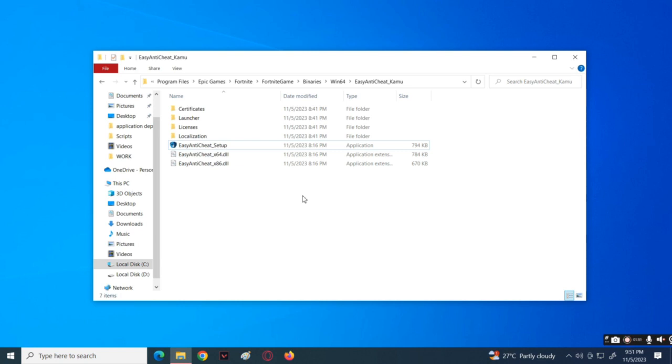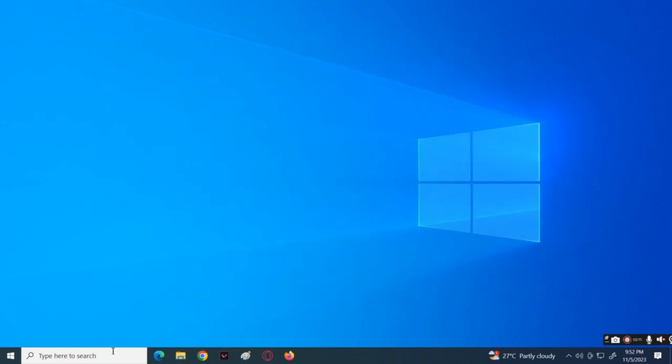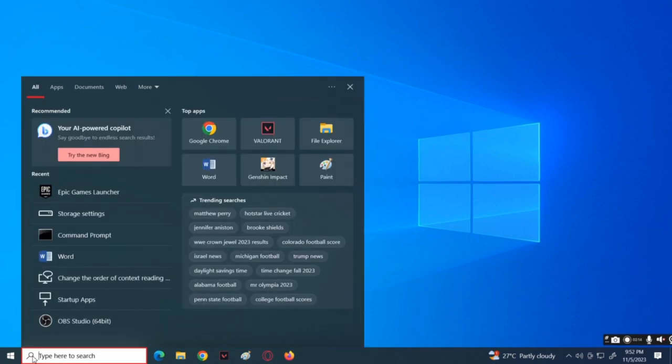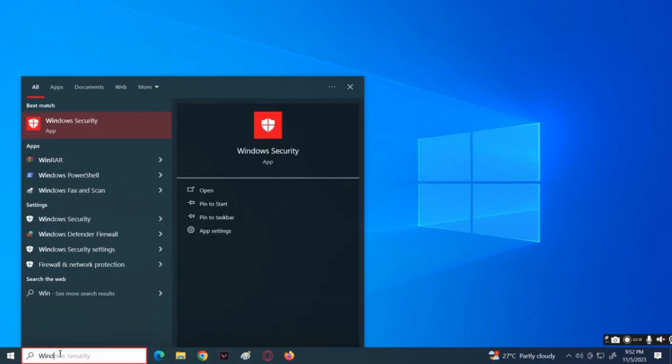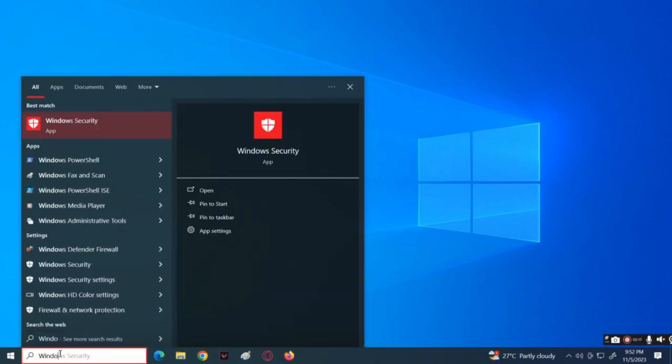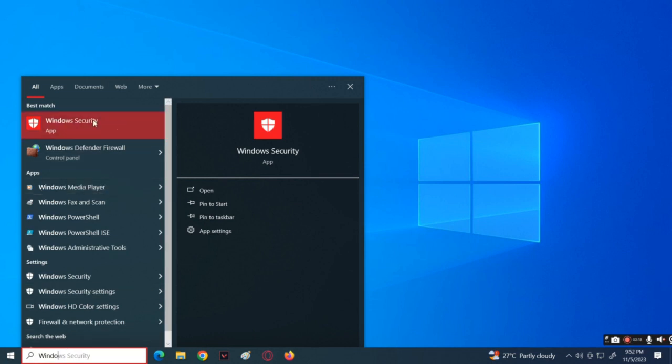But if the problem is still there, let's hop into another method. For the next method, we will be adding Fortnite as an exclusion to Windows Defender. Windows Defender might be blocking the game from running. Now to do that, navigate to the search icon located at the bottom of the screen, search for Windows Security, and then open the application.